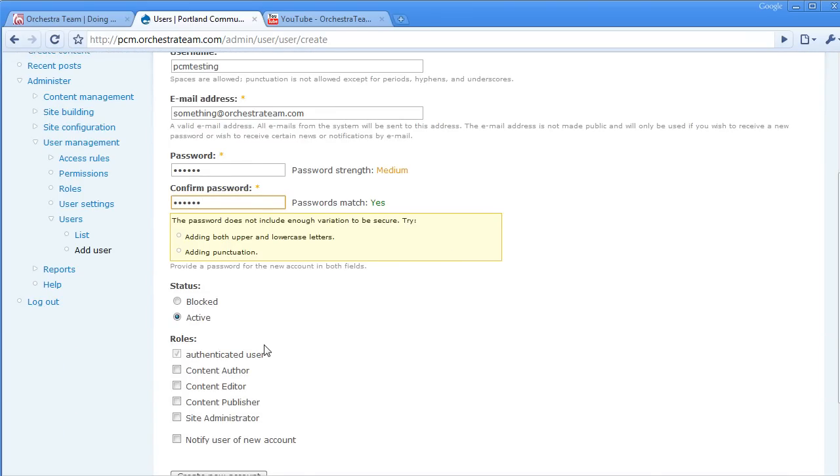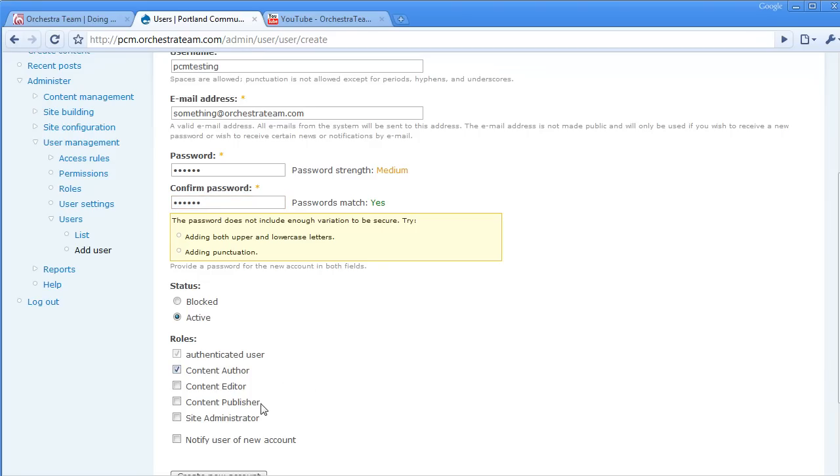Roles are a quick way of assigning a permission set and an organizational unit to a user. In this case, since we're just creating a test user, I probably only want them to be able to author content. So, I'm going ahead and assign them the content author role. Notice you can assign multiple roles for each individual user.